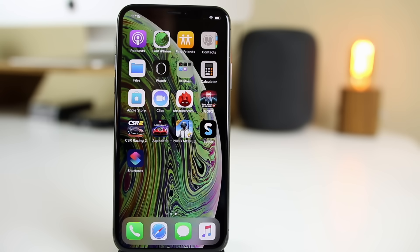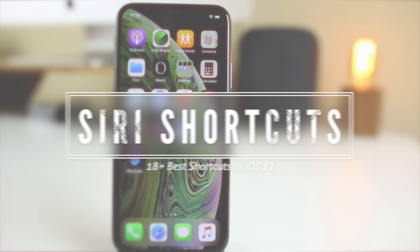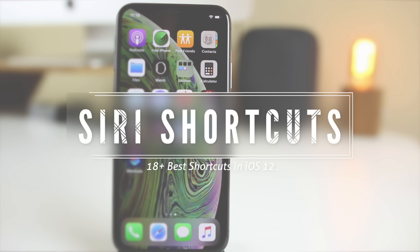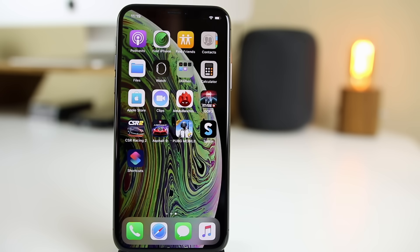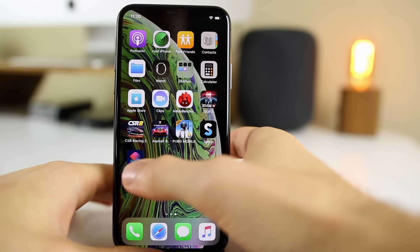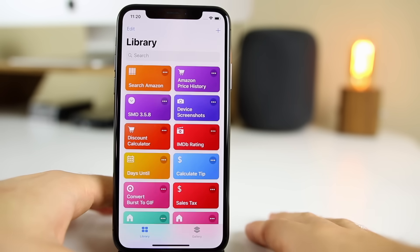What's up guys, my name is Brandon and today I'm going to be showing off more than 18 of my favorite most useful Siri shortcuts as well as explaining how they were built. If you are not familiar with shortcuts or how to build them from the ground up, make sure you check out my beginner's guide playlist linked in the cards and down in the description below. In this video I'm going to be showing you the shortcuts and providing a link for all of them in the description, but you're not really going to be learning how to build your own custom shortcuts. All right, let's go ahead and get into the shortcuts.